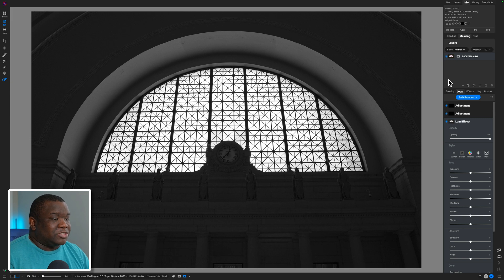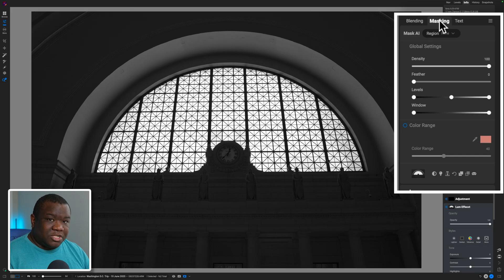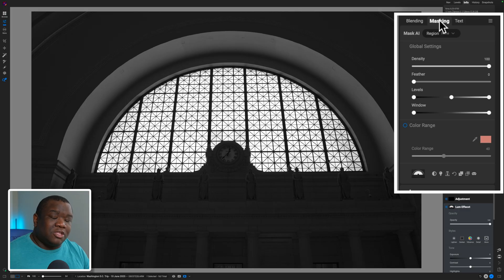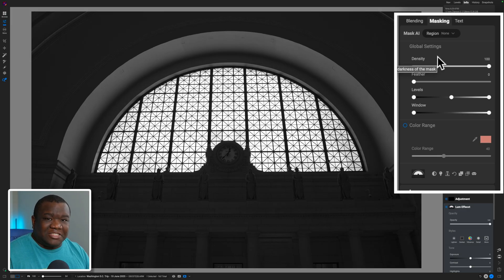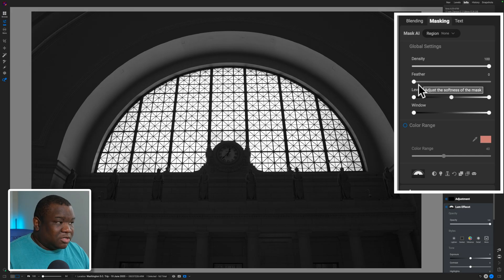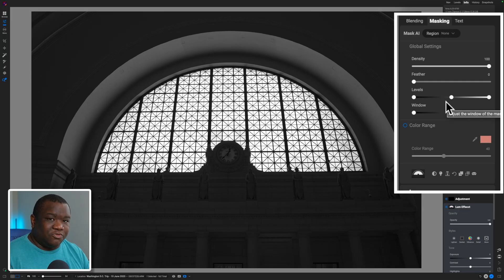Now that we have our mask situated, let's go over some of the parameters we can use to control the mask itself. Think of a luminosity mask as a smart stencil for your image. ON1 detects the brightest pixels all the way down to the darkest pixel in your image. There are really just two masking parameters to cover — plus feather, which matters but comes towards the end. The first one is Levels.